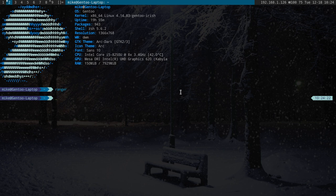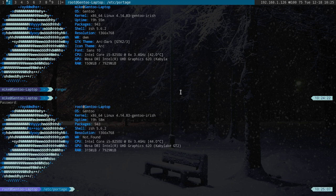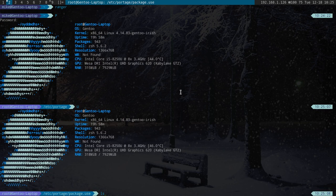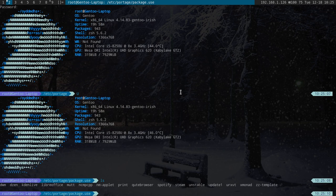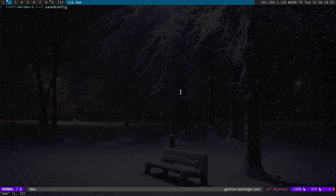Now the nice thing about DWM is there's this use flag called SavedConfig. So what we're going to do is, let me go into my use flags here. So if we do DWM here, you just put in the version number and then SavedConfig.